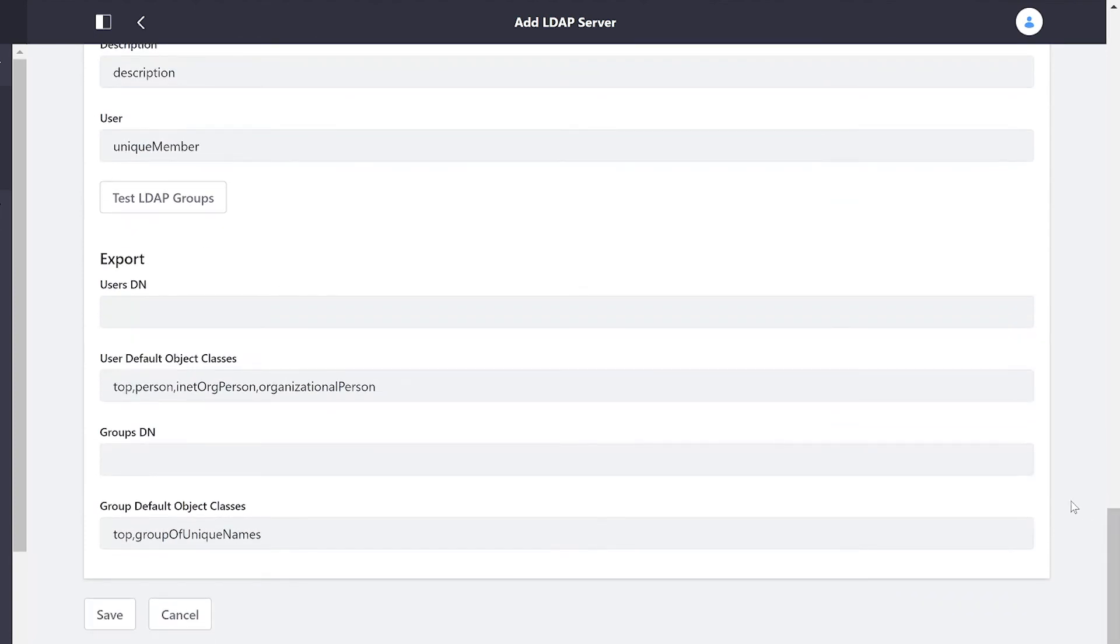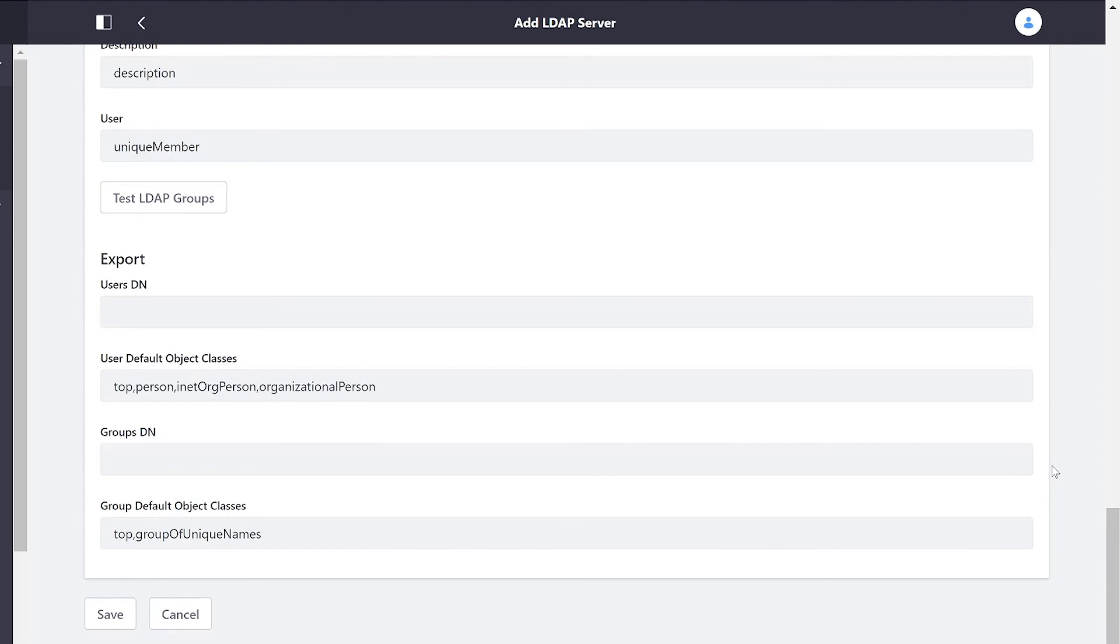And finally, we have our export settings, allowing us to push changes back into LDAP when we make them on our end in the portal.